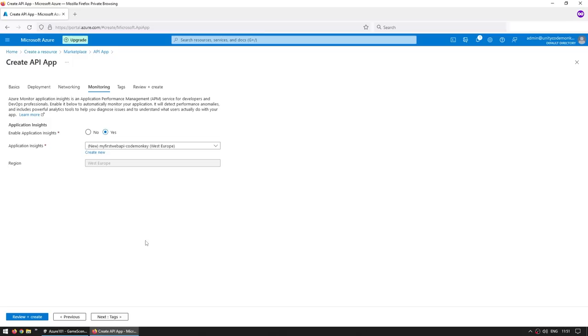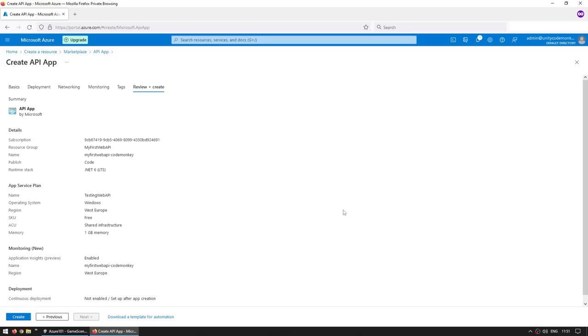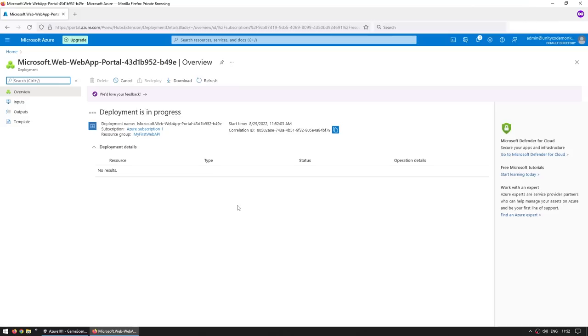Then for networking, we also don't need this. Next. For monitoring, let's leave the defaults. Application Insights. This is one way that you can get data and logs from your application. So let's leave it enabled and click on next. Then tags. Again, nothing we need right now. Let's continue. Okay, so here we see what we want to create. We want to make an API app under our standard subscription. We created a new group for it. We gave it this name. We're going to publish using code. We're going to run .NET 6. It's going to be located in West Europe, running Windows and on a free machine. Okay, everything is correct. So let's click on create. All right. As you can see, deployment is in progress. So let's just wait a bit.